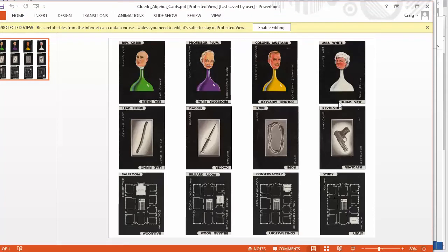then they get to turn over another card and eliminate someone else. So perhaps this time, Mrs. White pops up and they eliminate Mrs. White. So the net is closing in on the guilty party and the weapon and the location of the murder.